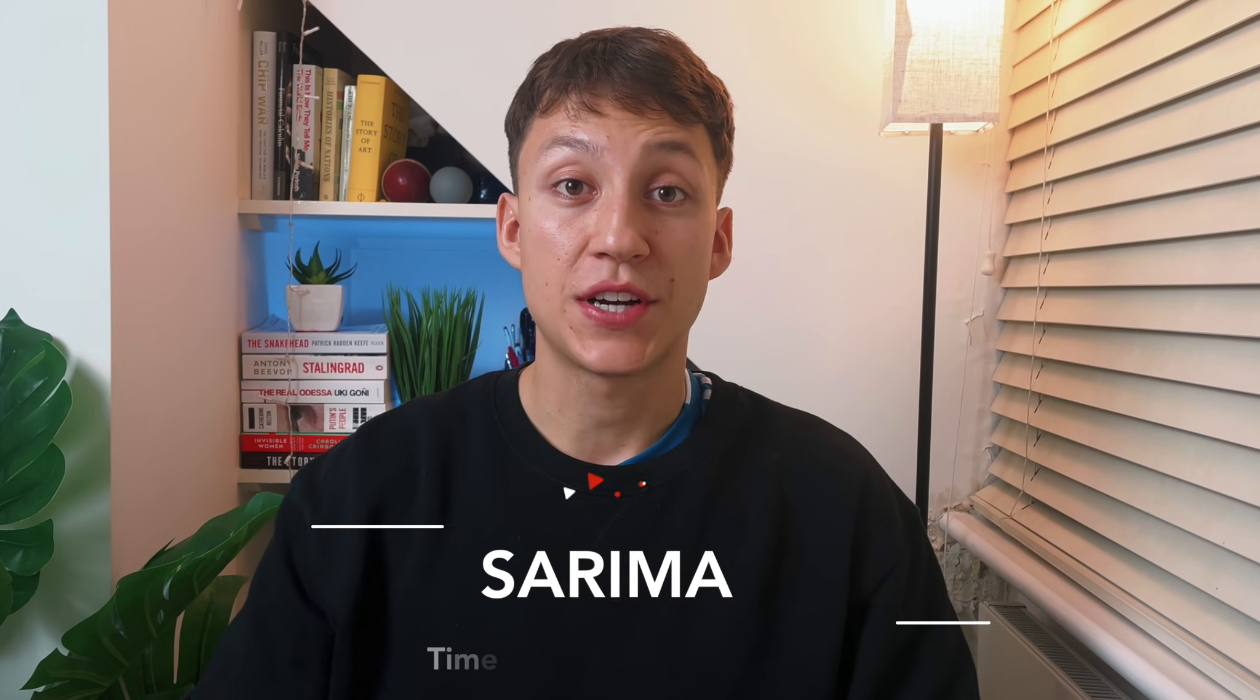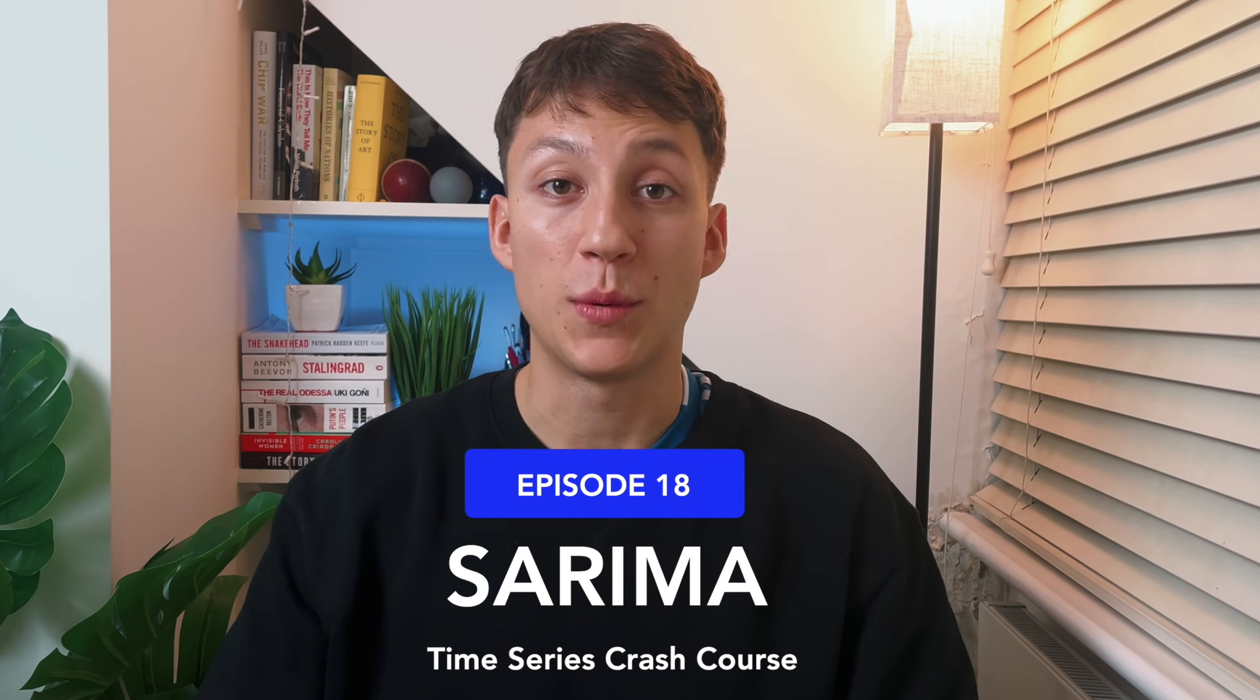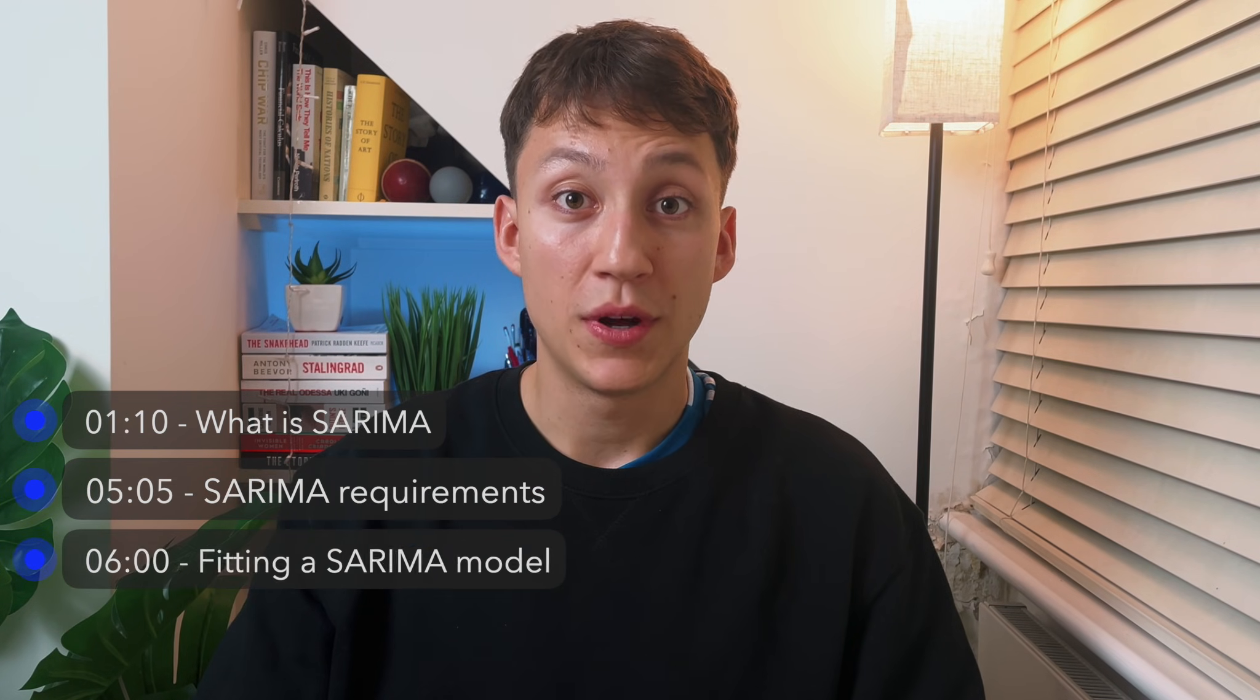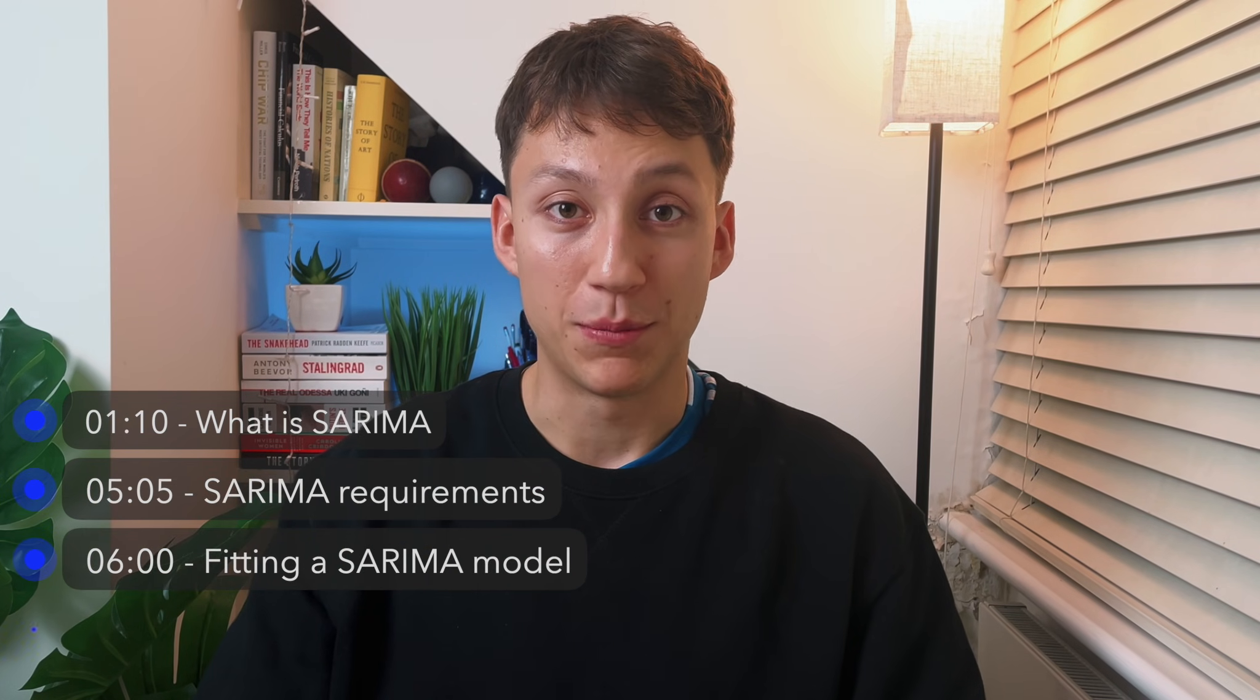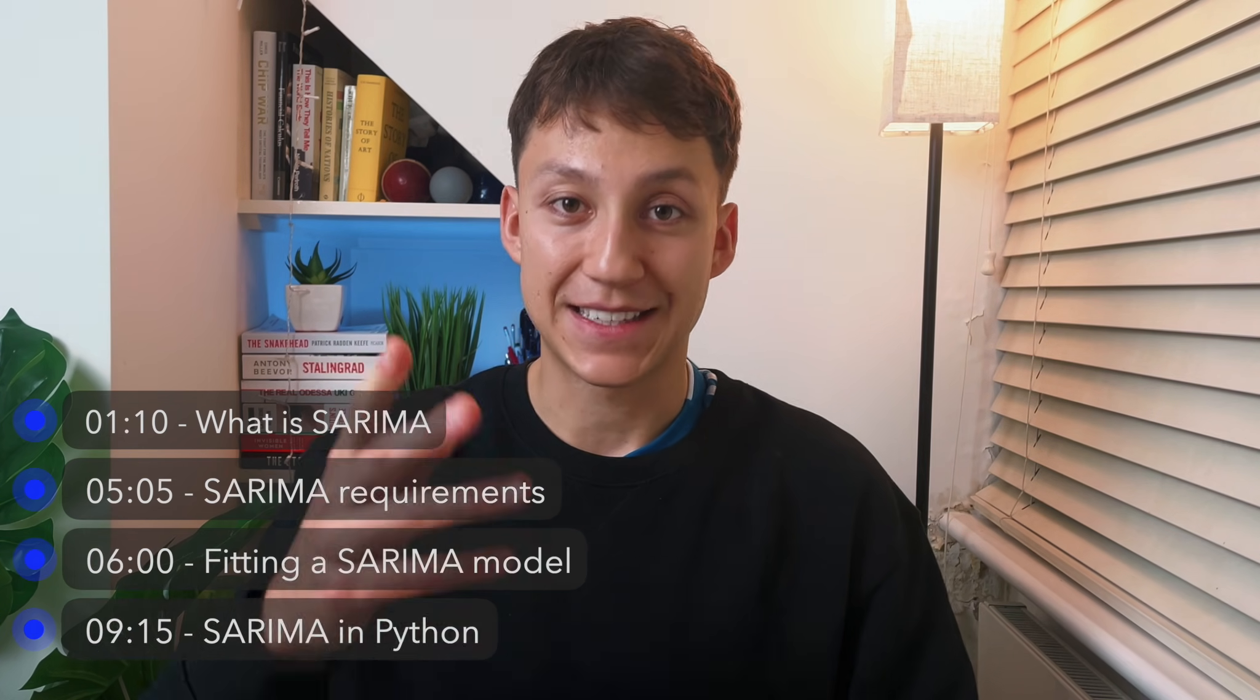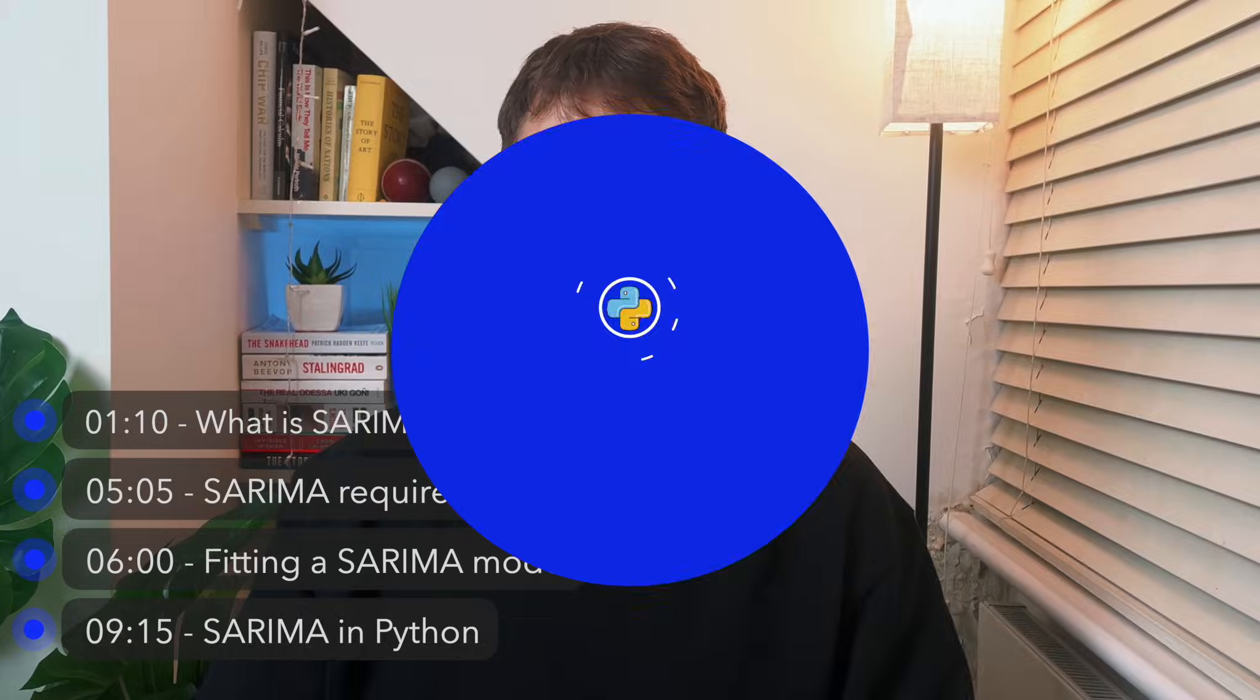Hi, I'm Igor. I'm a data scientist living in London and welcome to another episode of this time series crash course. In this video we're going to discuss the SARIMA model, which is the seasonal version of the regular ARIMA model we discussed in the previous video. The things we will cover are what is SARIMA, what are the requirements for SARIMA, how you fit a SARIMA model, and how we can do it all in Python.